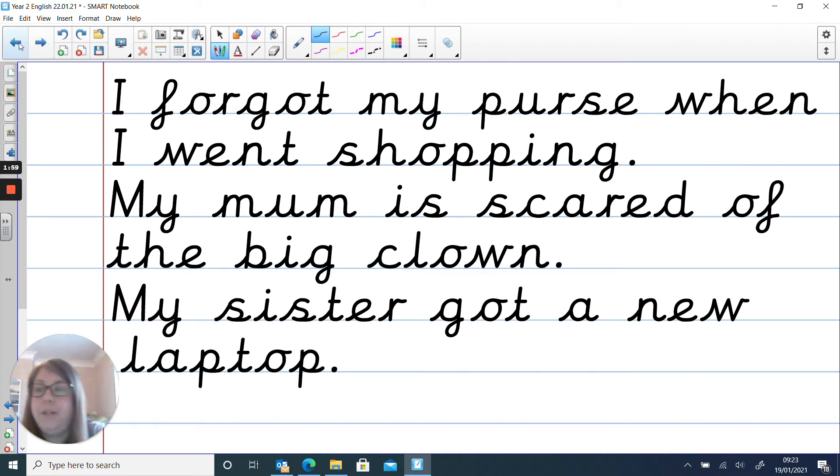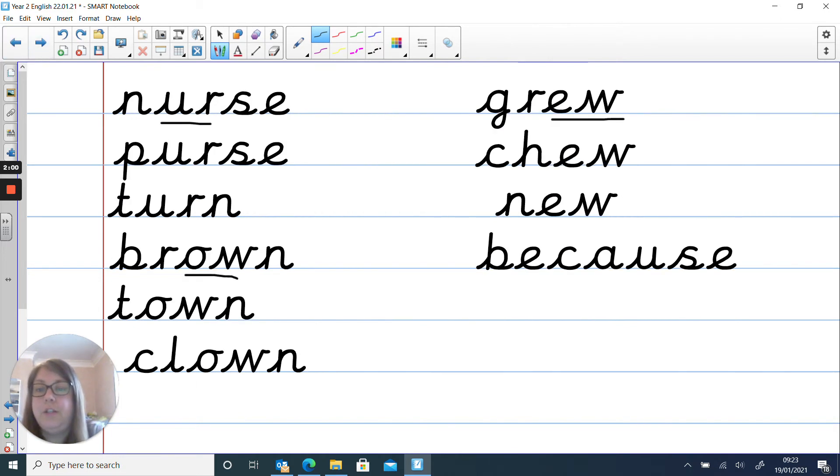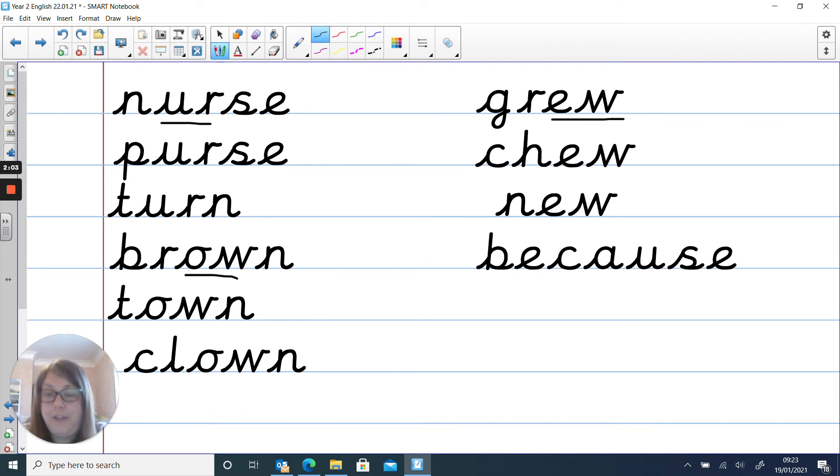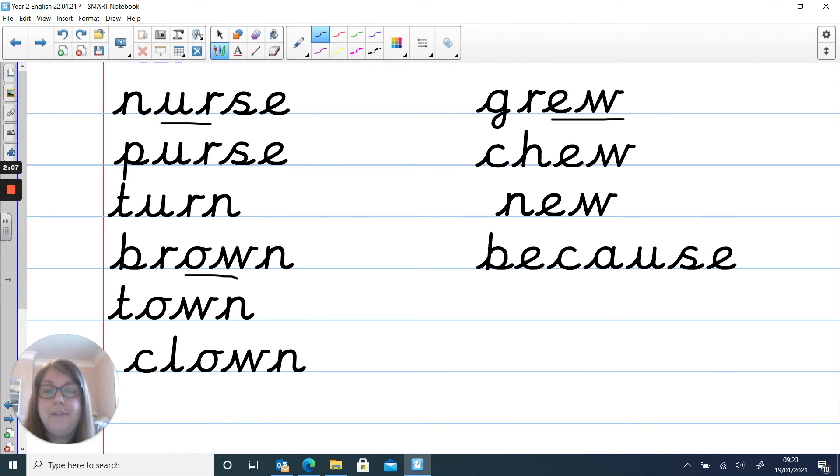So what I want you to do is choose at least five of these words because I think you are more than capable year two. At least five or you can do all of them if you want to.